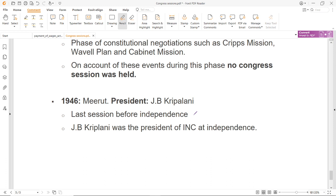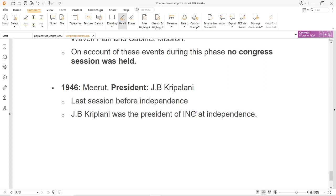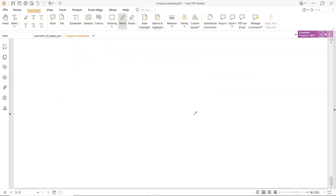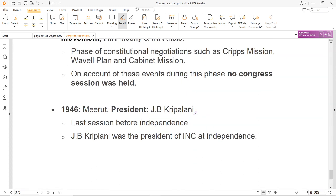So these were the important Indian National Congress sessions guys, और काफी सारे सवाल इसमें से निकलते हैं. एक आधा सवाल भी अगर आपका निकल गया और ढाई नंबर बन गया तो हम समझेंगे कि यह video बनाने का जो मotive था वो fulfill हुआ. See you guys and do subscribe the channel. Bye-bye.